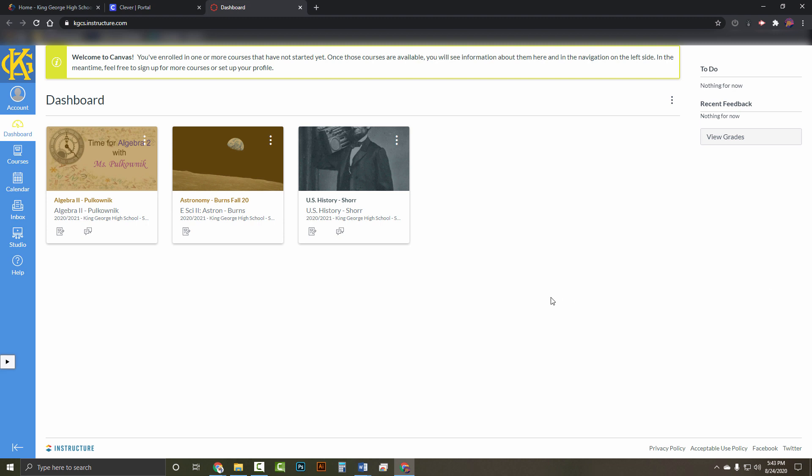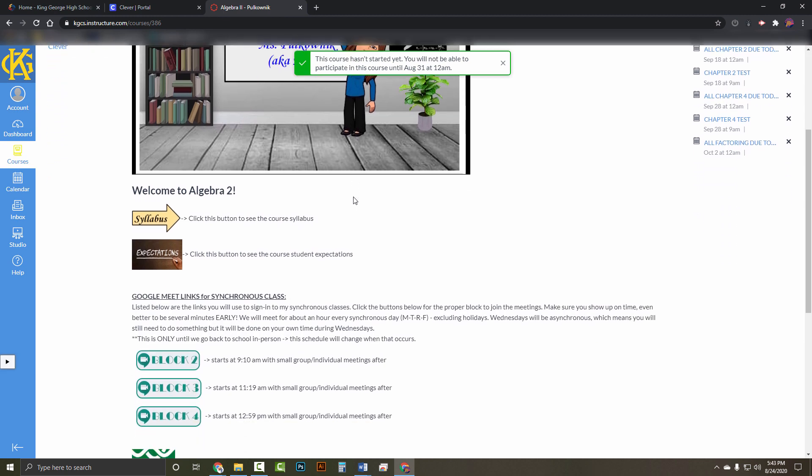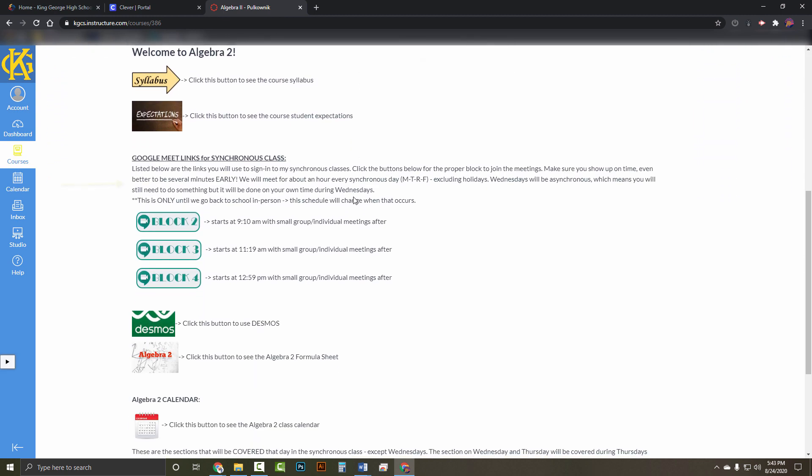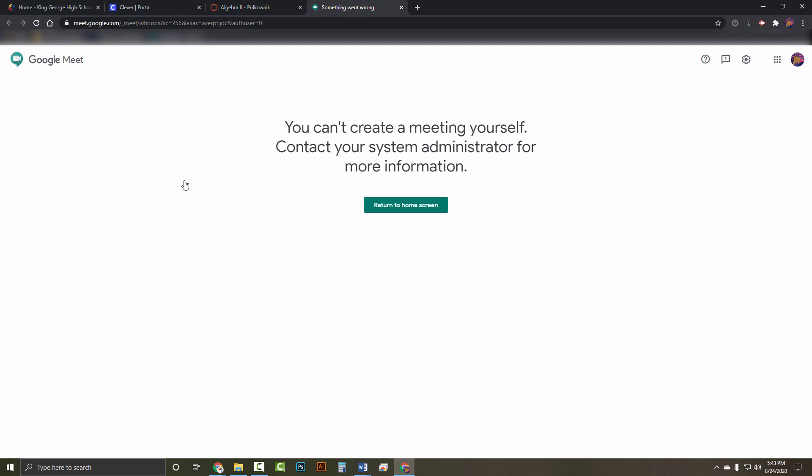During synchronous learning, your teacher will be teaching using Google Meet, using the same link as the KGHS Meet and Greet. Let's take a look at where you'll find the link. Let's assume Ms. P is our second block teacher. I will click on her class. Her home page will load up. I'm going to scroll until I find the icon for Google Meet. Once I click on it, it will open to a new window.